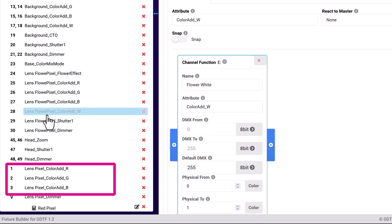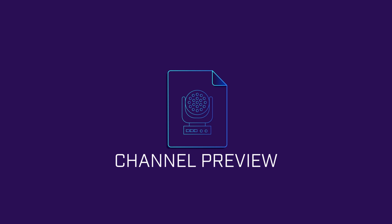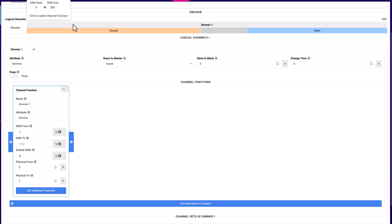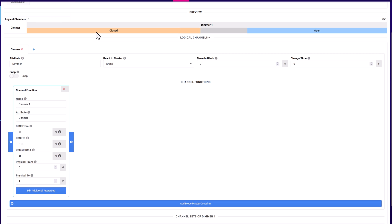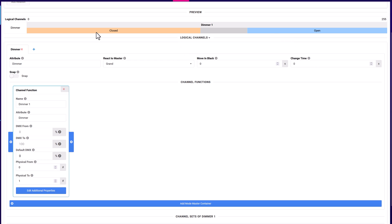Relations display as children of the parent channel in the DMX modes pane. The preview section displays a visual representation of the functions in the channel. Each function displays in order from left to right, and as a parent object with the associated channel sets listed in order from left to right under it.